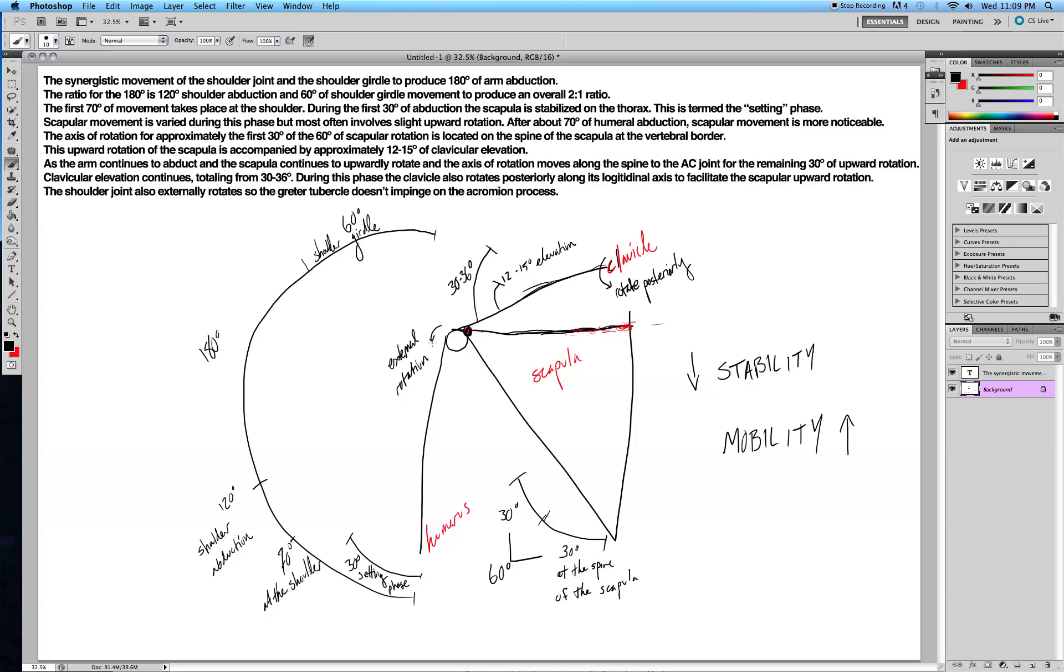It's really cool that your body is able to just do this on its own to allow you to get 180 degrees of arm abduction. But when you get an injury, usually you have reduced range of motion, and you have to rehab it to get that back.